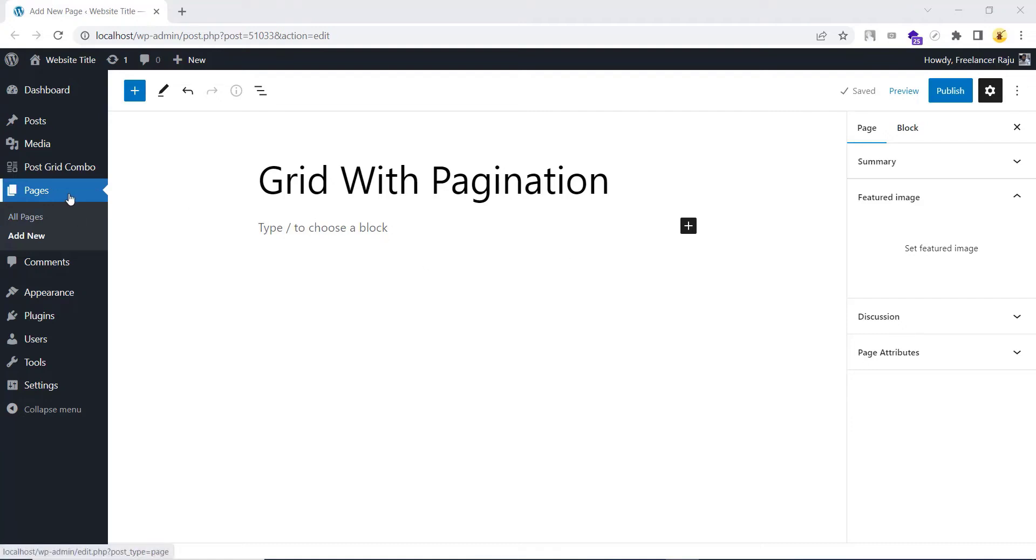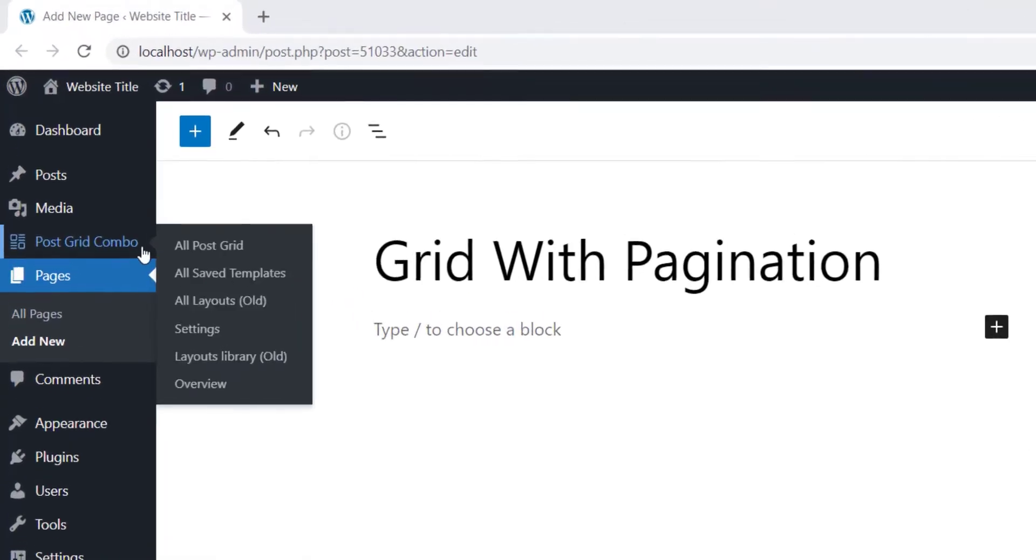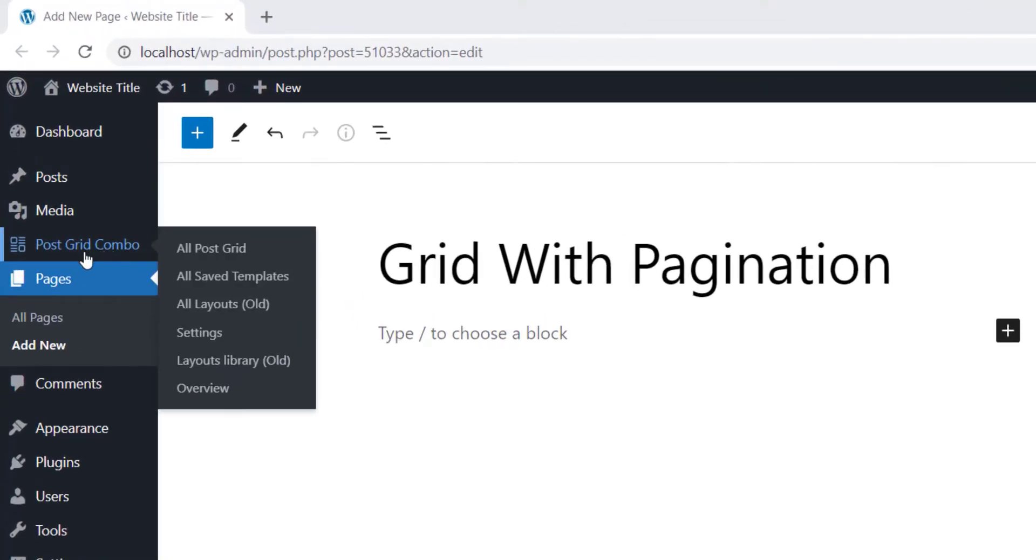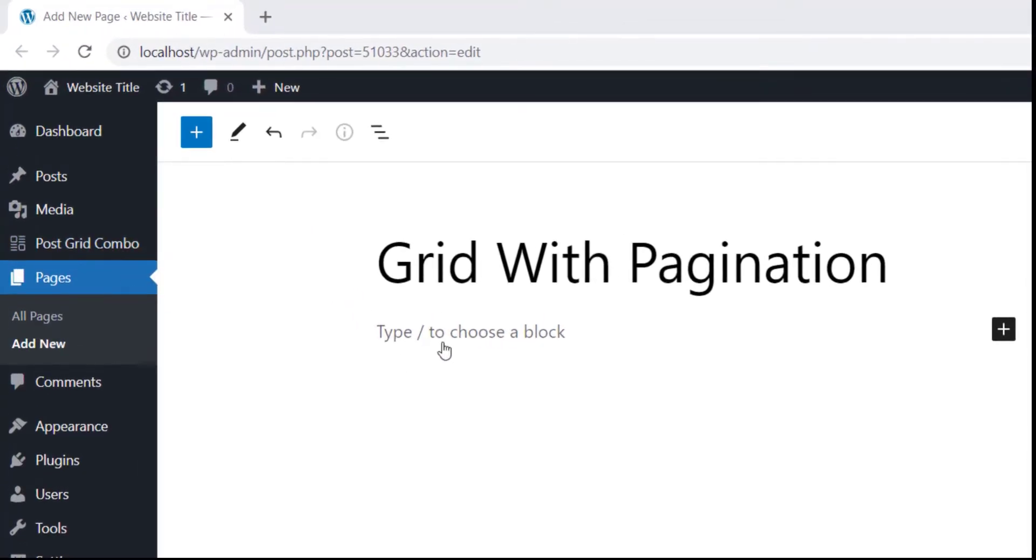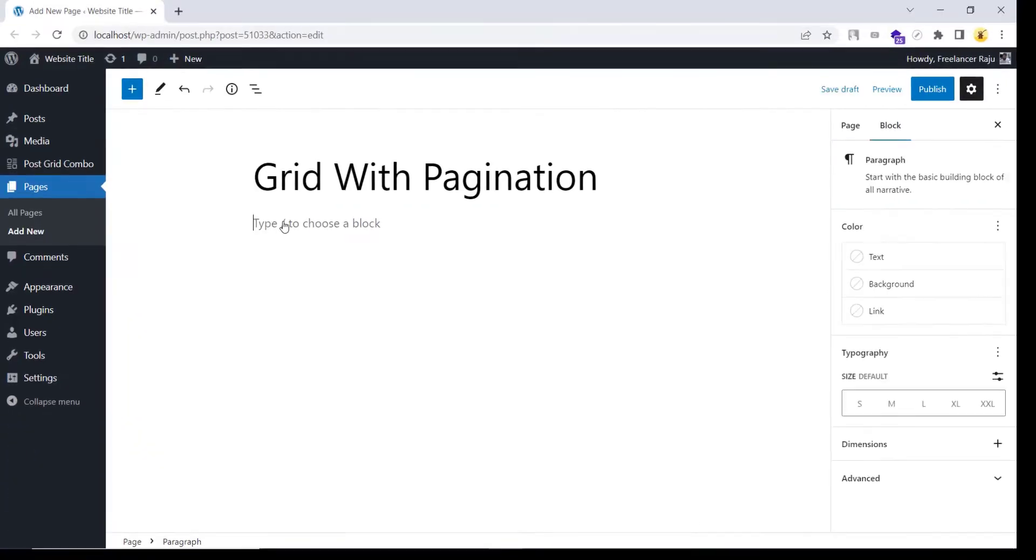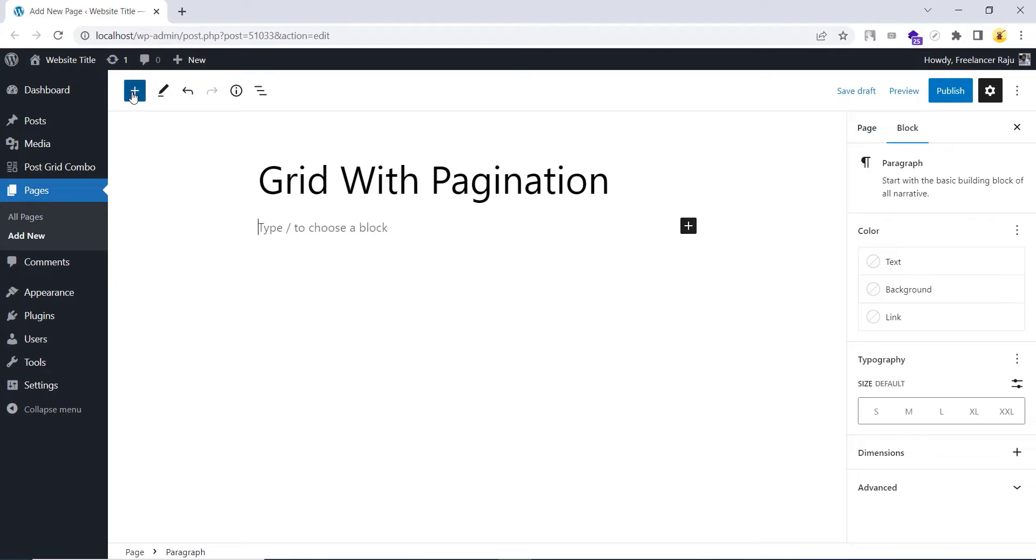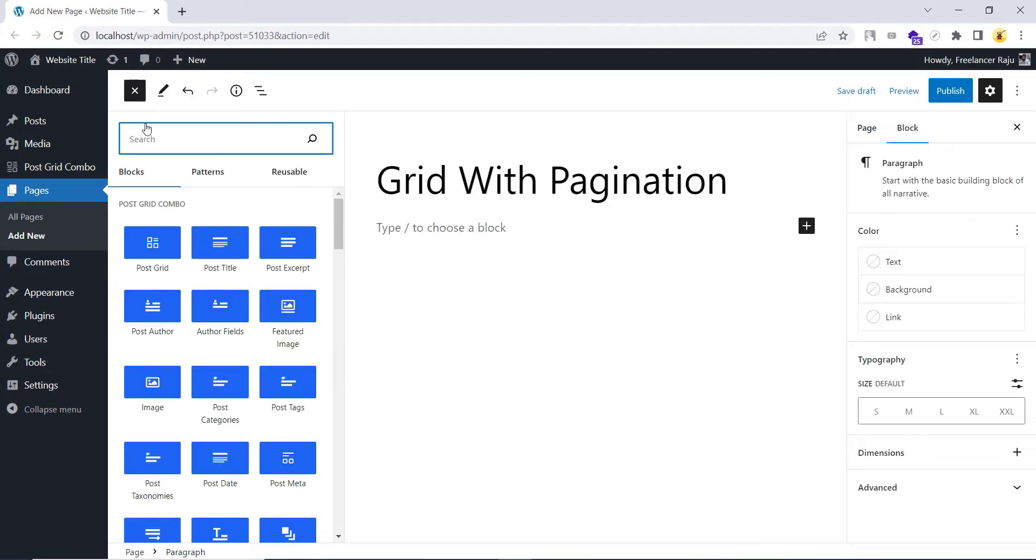As you can see, I am on a new page and I have already installed our PostGrid Combo plugin. Now from the block inserter, let's select the PostGrid block.